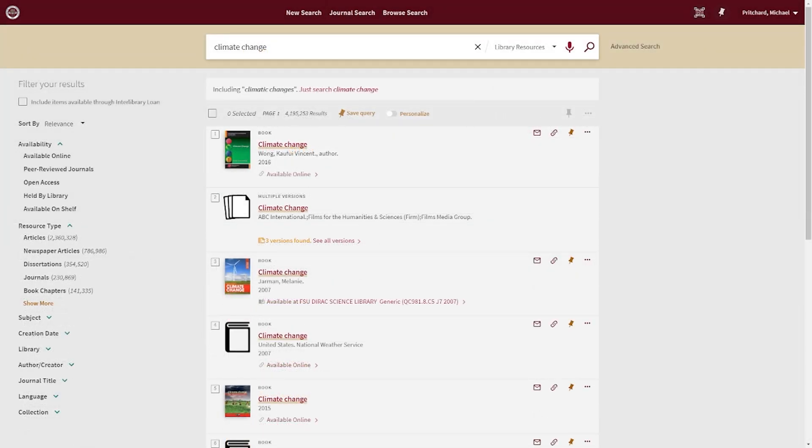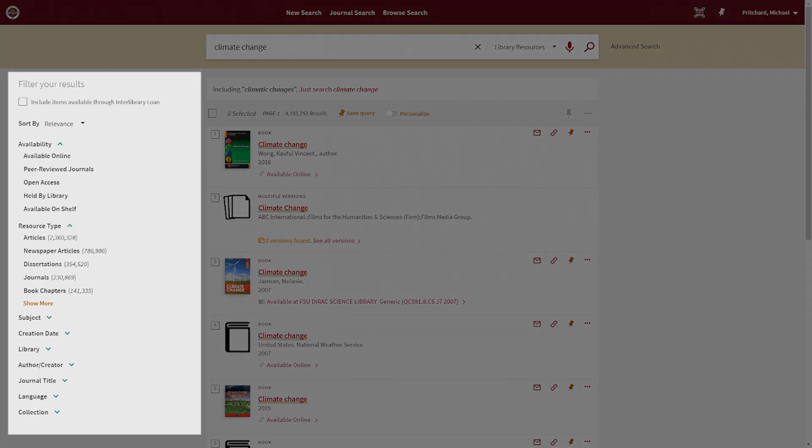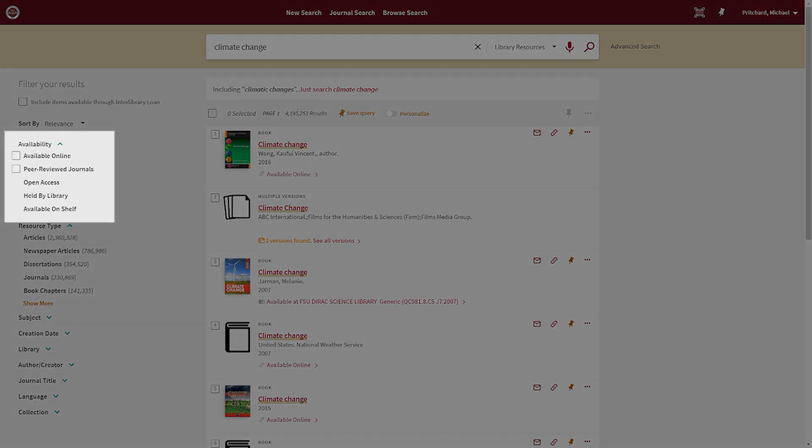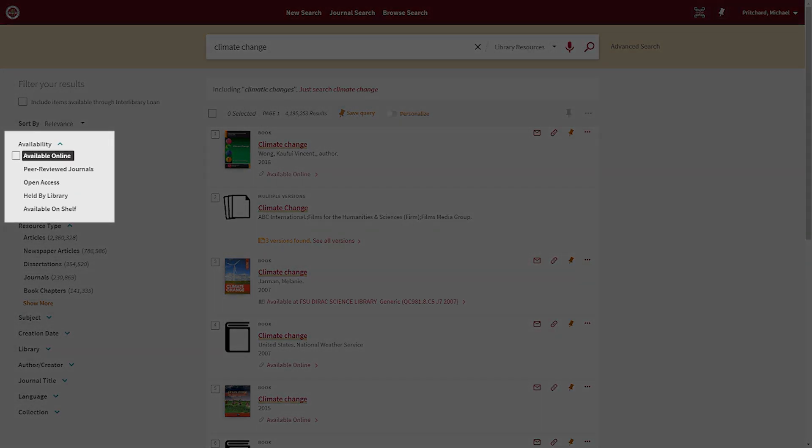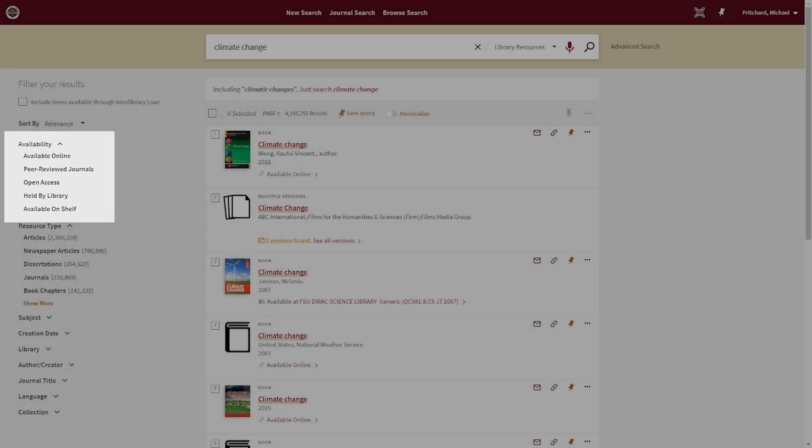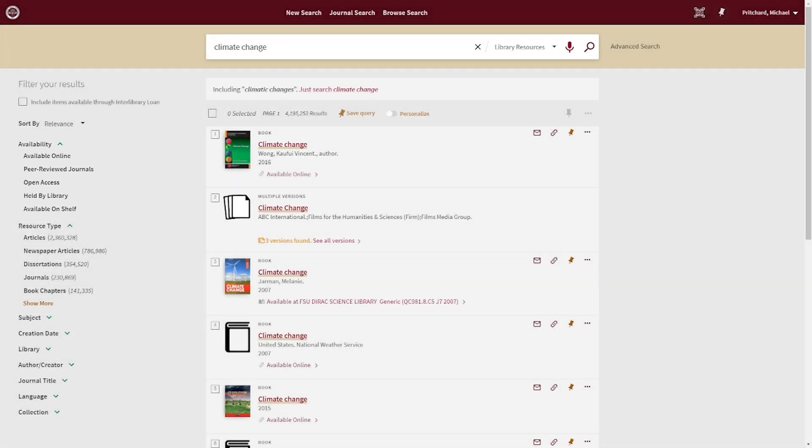In addition to those limiters, OneSearch has a number of other facets in the Filter Your Results column to help you narrow your search. For instance, the Availability Facet allows you to limit your results to only those materials immediately accessible online, to peer-reviewed material, to material freely available outside of the library's collections, to all items in our physical collection, and to physical items available for you to access on the shelf.